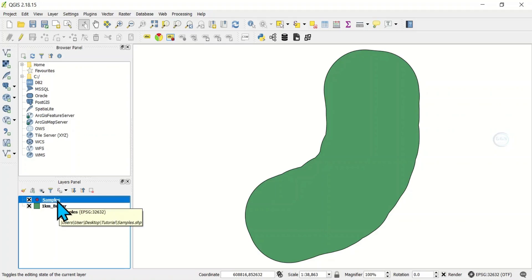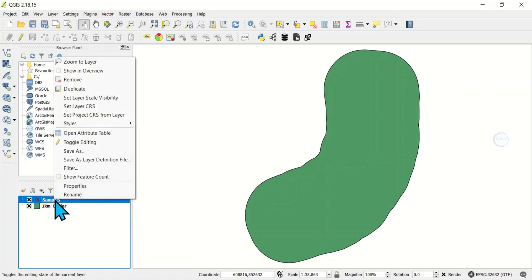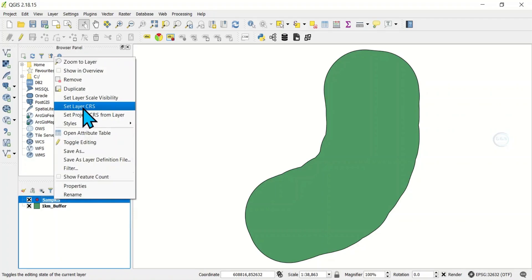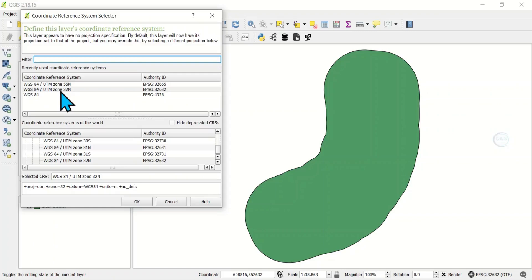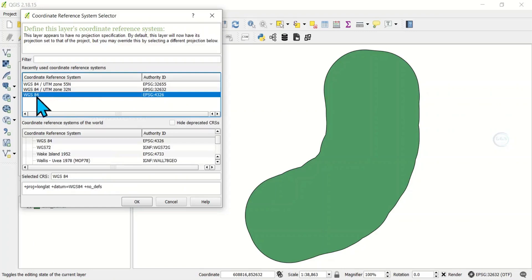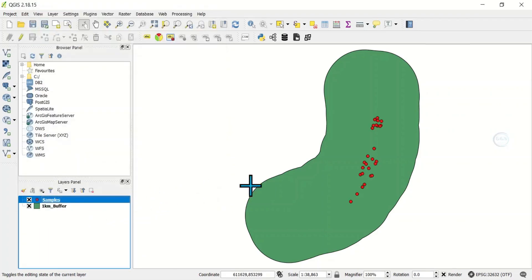Here is how to do it: right-click one of the layers and come to Set Layer Coordinate Reference System. Now instead of UTM Zone 32, change it to WGS 84. Click on it — if you can't find WGS 84 in your recently used list, you can search for it. Once you find it, click on it and click OK.